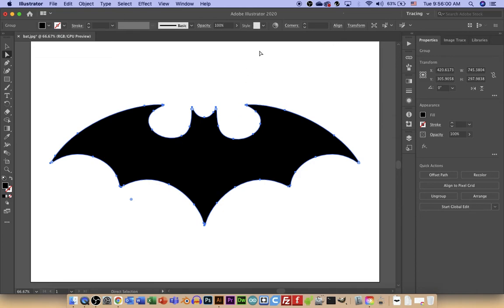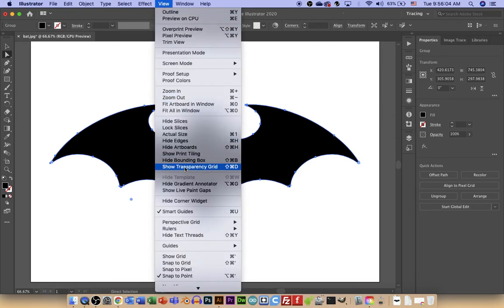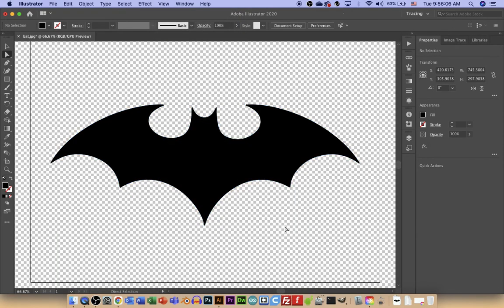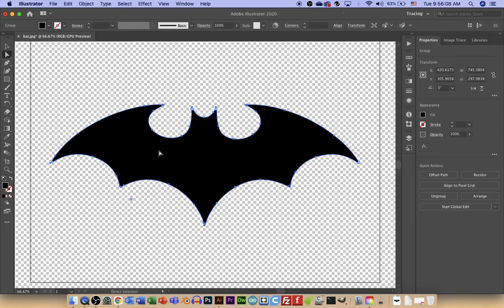That has now converted it into a vector. Just to make sure that there's no background, if you say View, Show Transparency Grid, you can see that there is no background on this object.